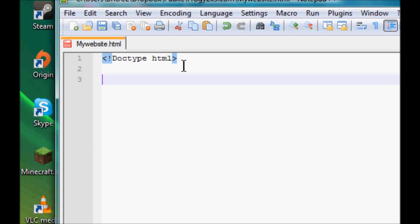So your basic tag for normal HTML would be for your HTML, and then you're going to want to close your HTML, nice and simple. Yeah, open and close HTML.